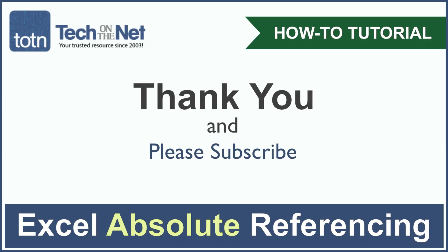If you found our tutorial helpful, please leave a like on this video, and don't forget to subscribe to our YouTube channel for more great Excel tutorials.